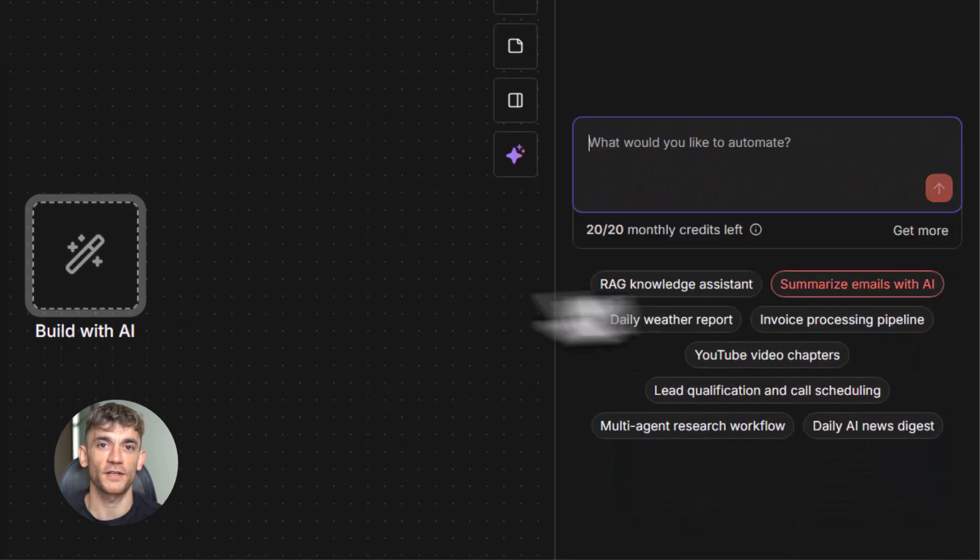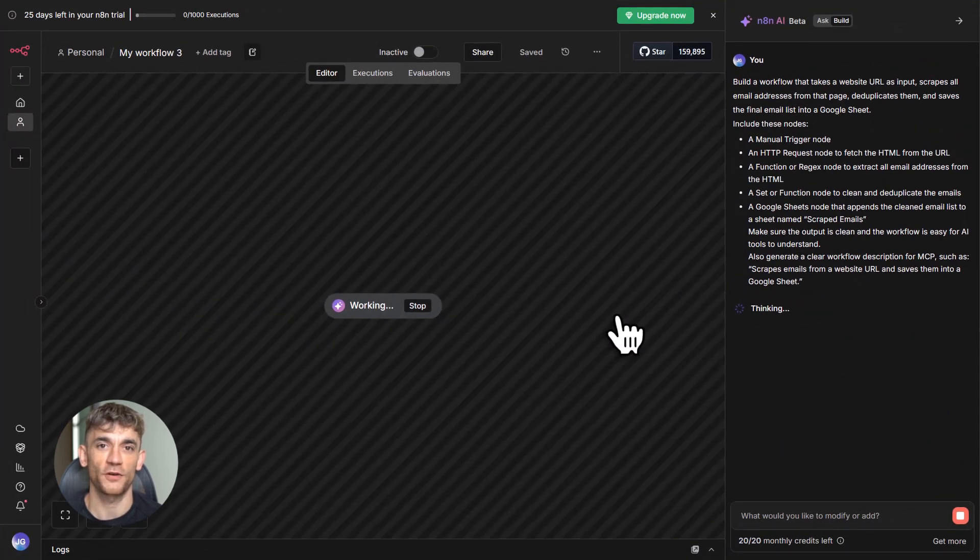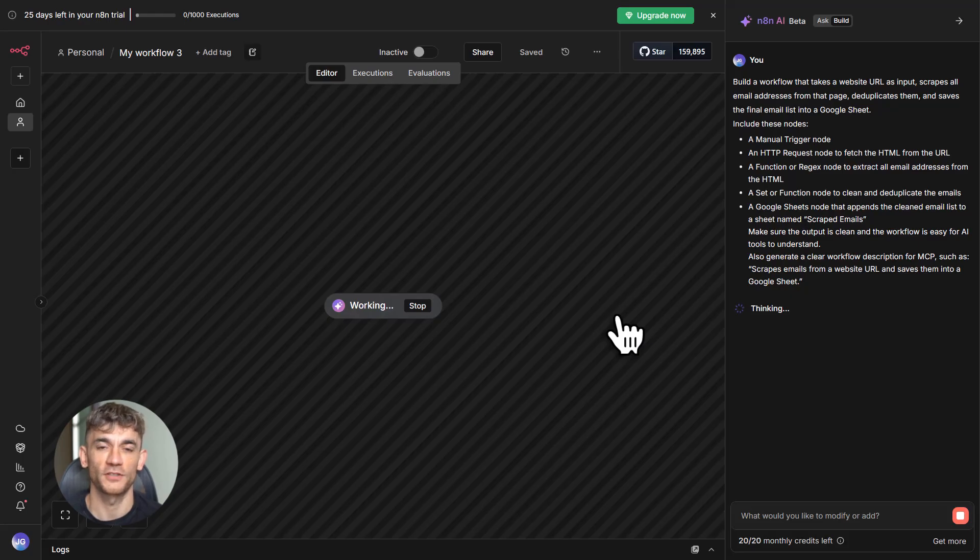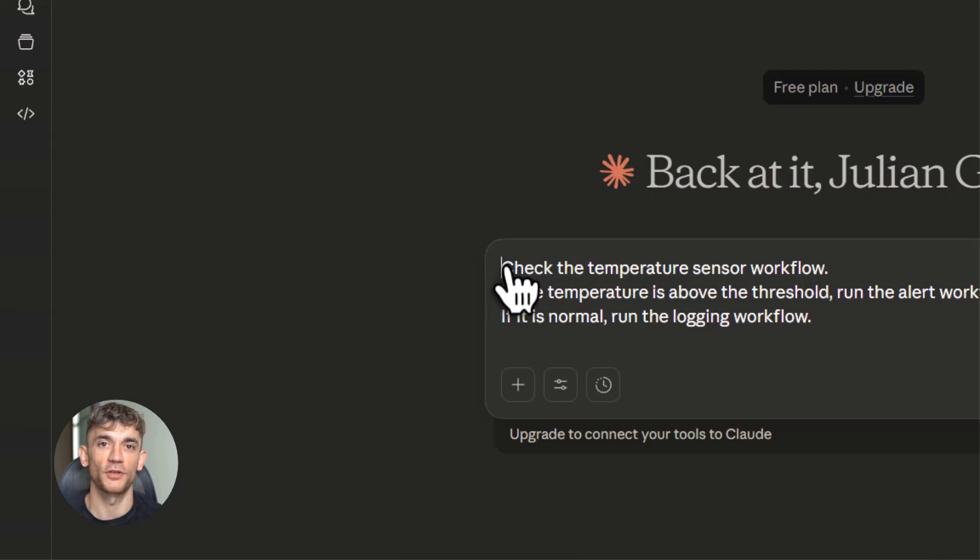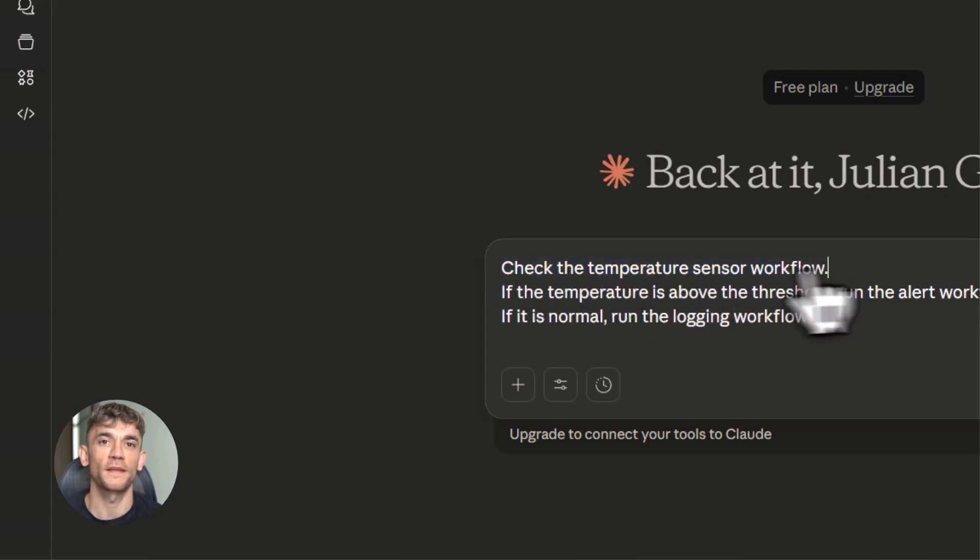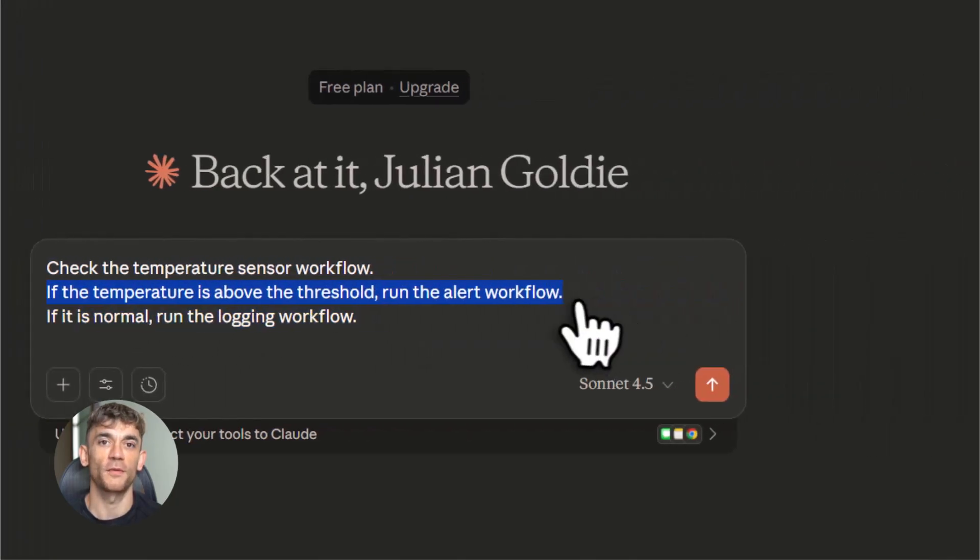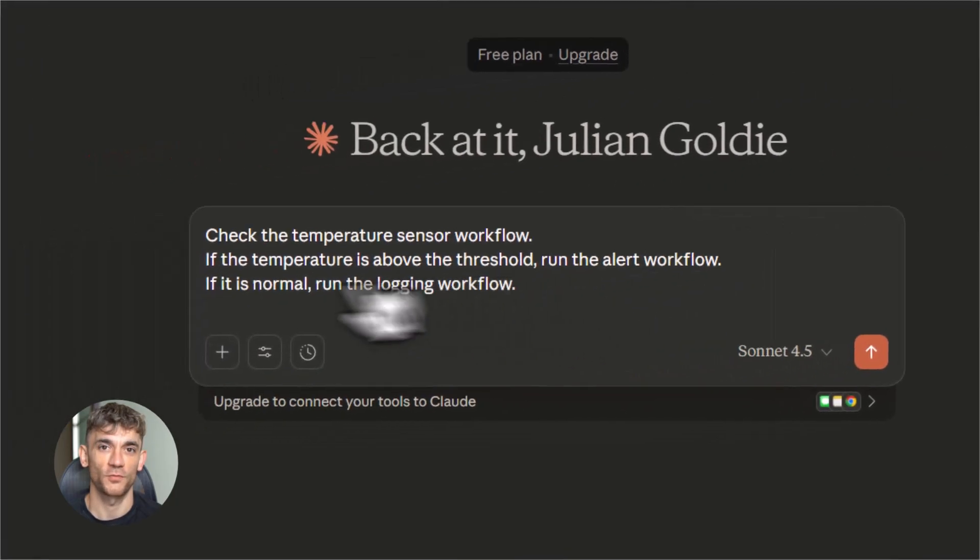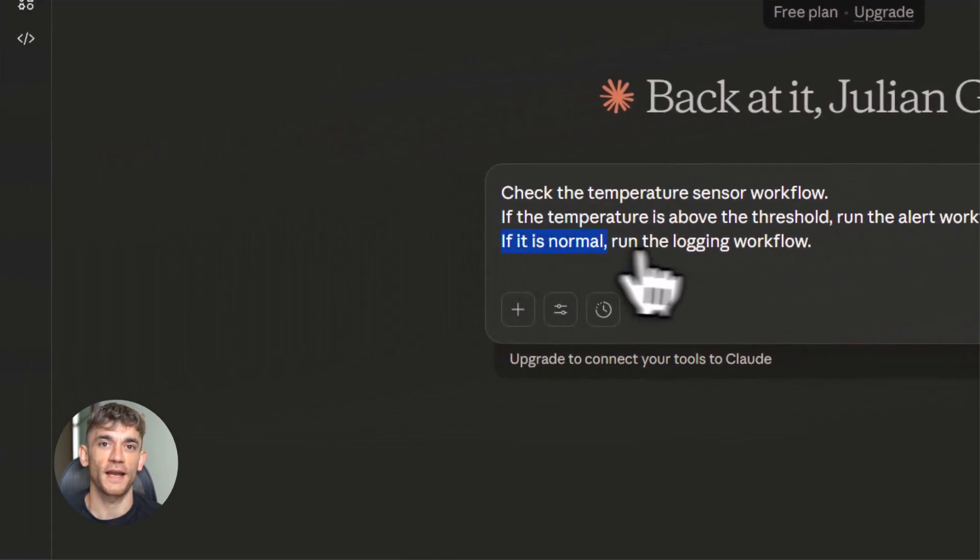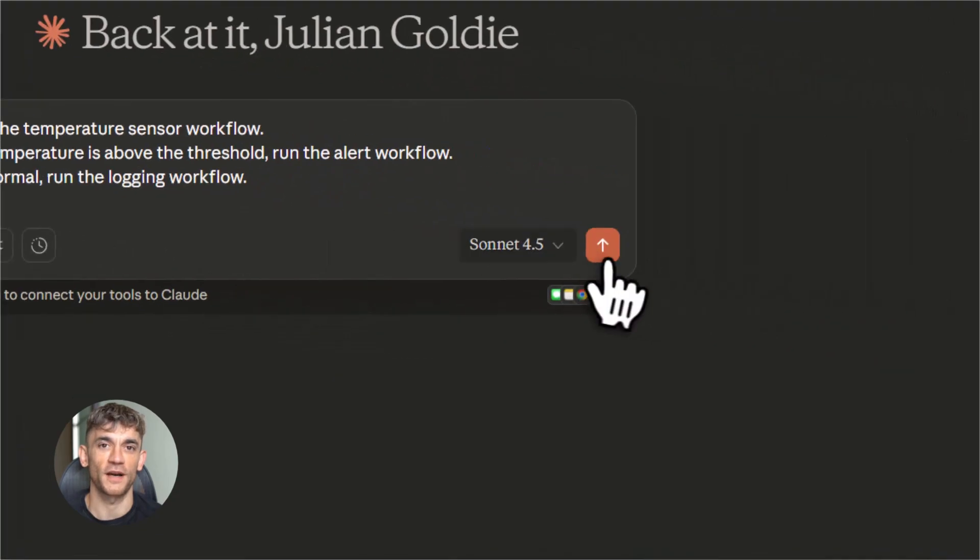With instance-level MCP, an AI tool can dynamically decide which workflow to run based on the situation. If the temperature goes above a certain level, it runs the alert workflow. If everything's normal, it runs the login workflow.